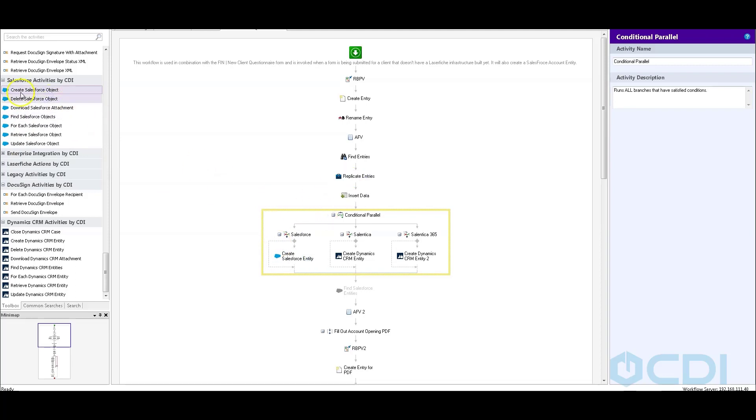This is all highly customizable, as I said at the beginning. And you can do that through using Laserfiche Forms and Workflow and the CDI components. Thanks for watching today. If you have more questions, give us a call or send us an email at sales at CDI dot support.